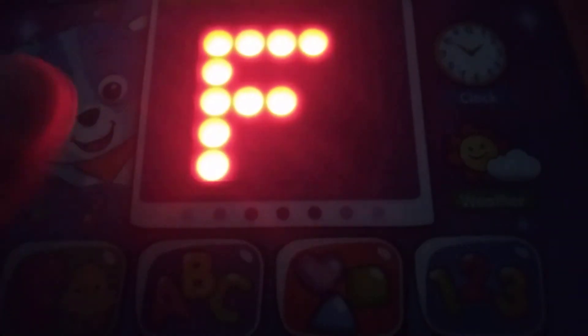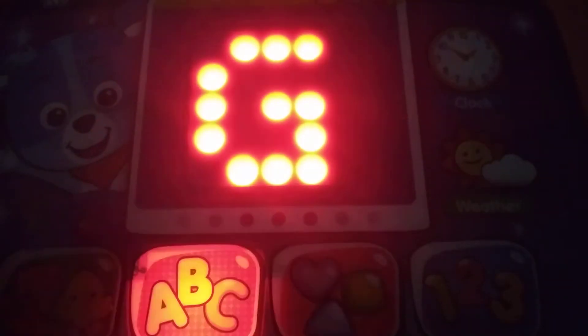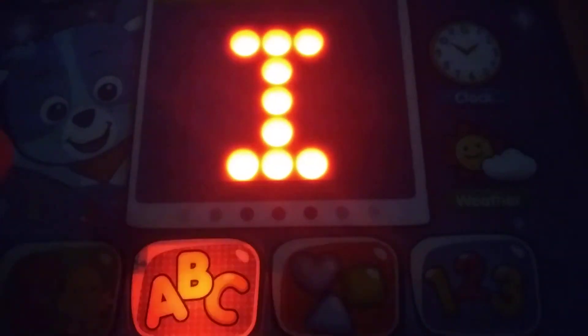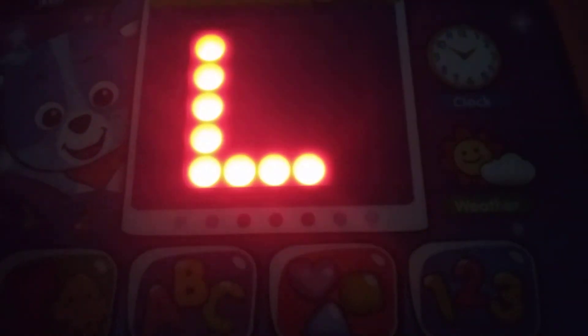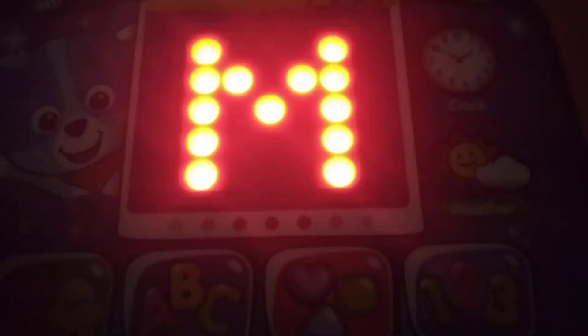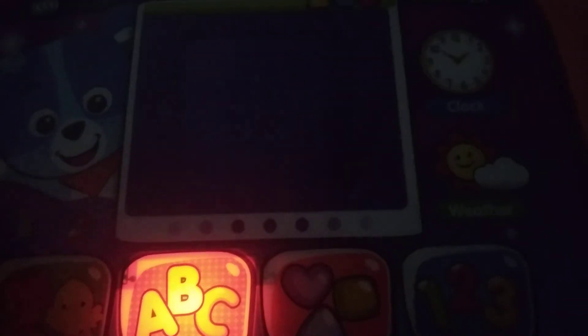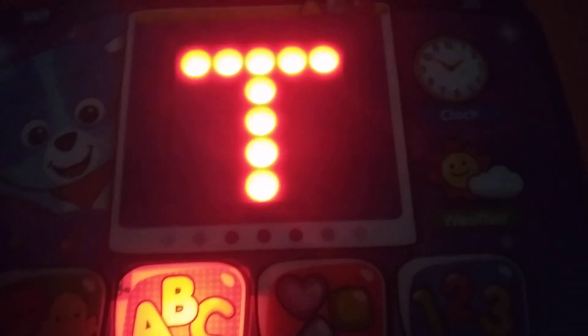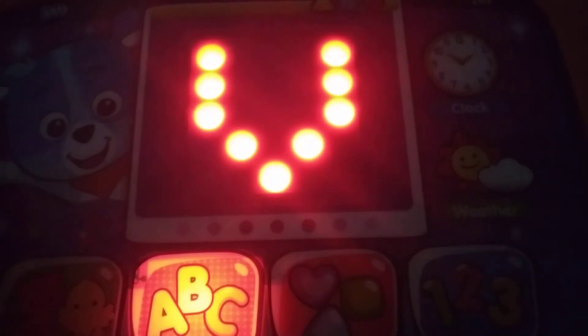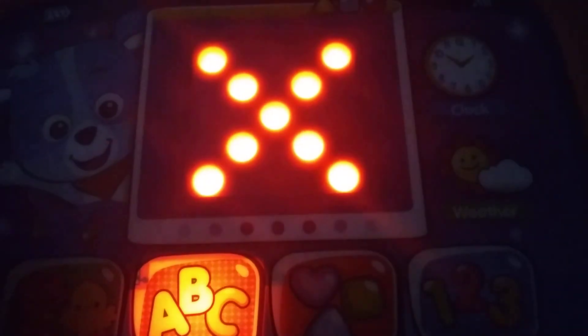E, F, G, H, I, J, K, L, M, N, O, P, Q, R, S, T, U, V, W, X.